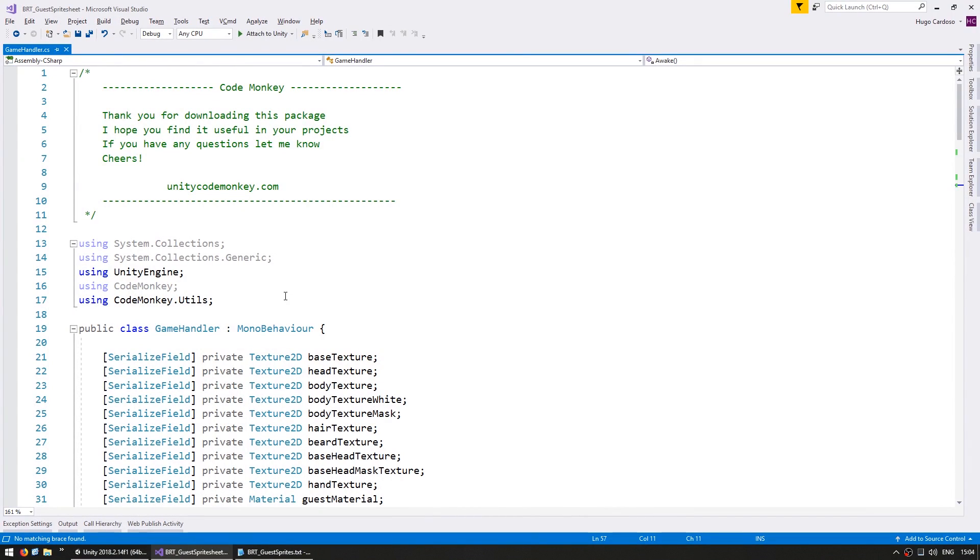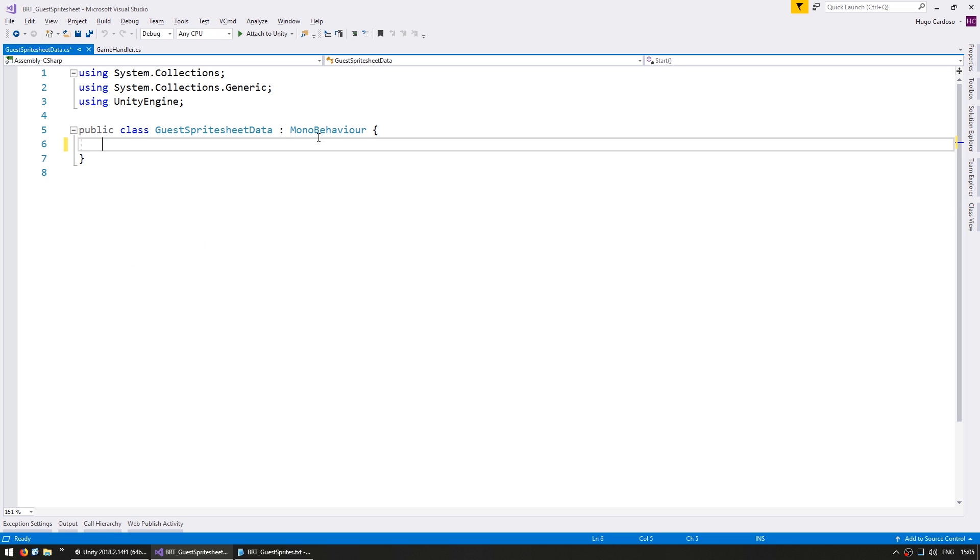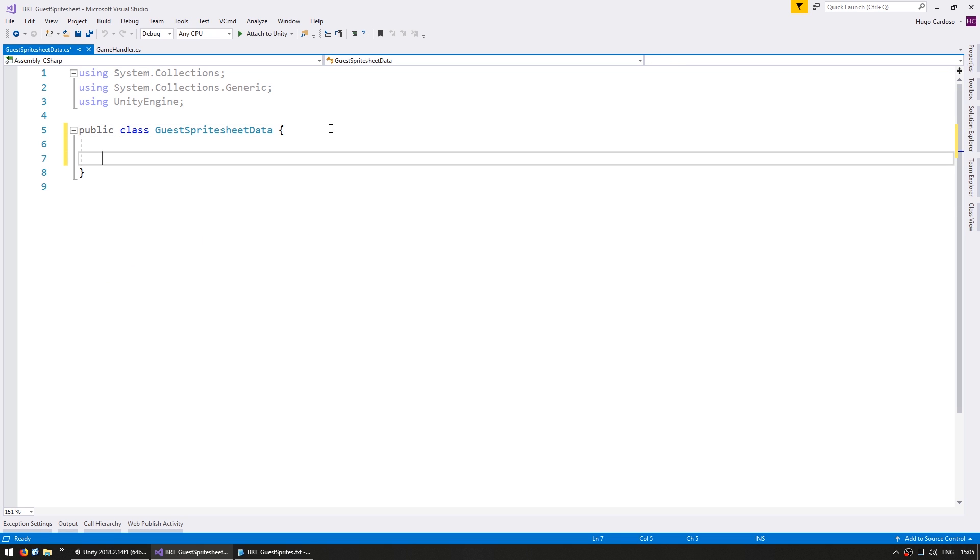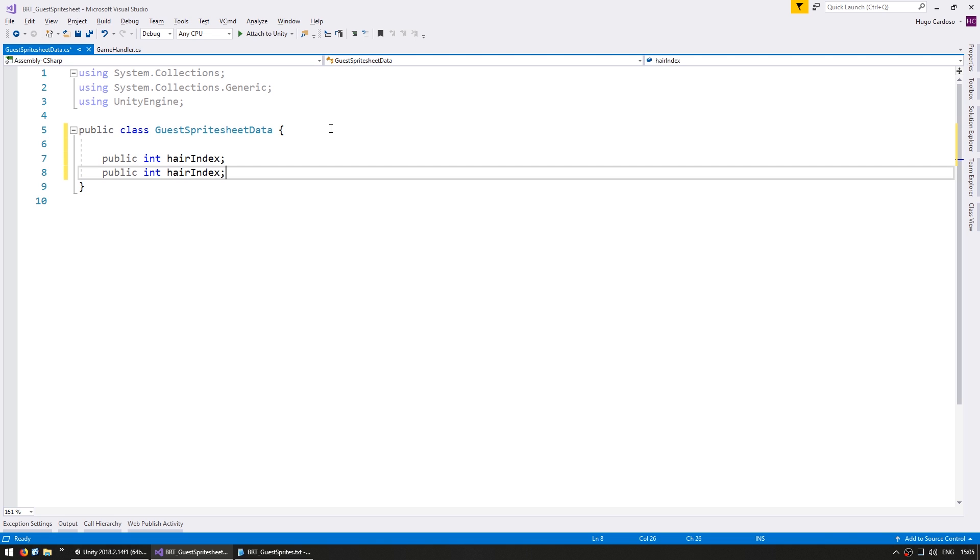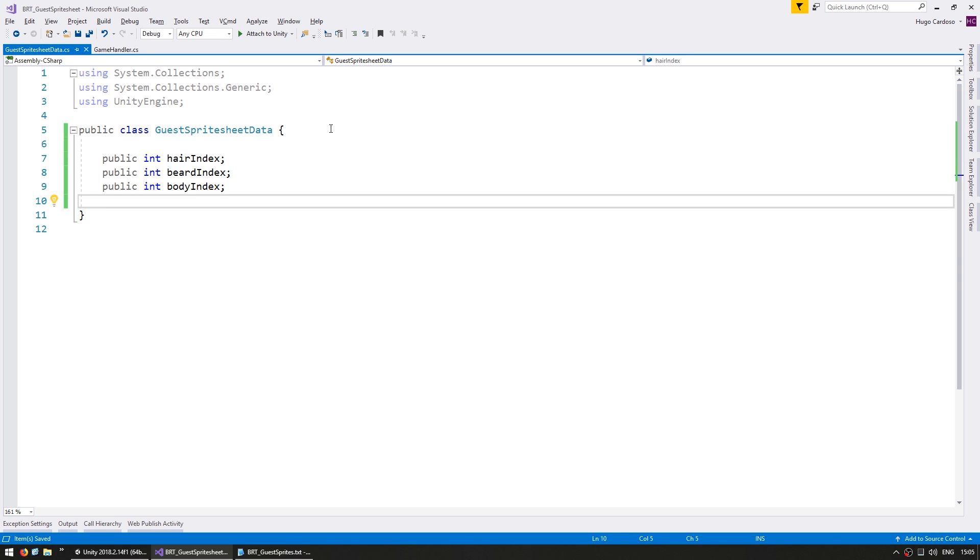So here in our code let's define a class to hold our sprite sheet data. We are going to make this a very simple class. And in here we're going to store an int for the hair index, also another one for the beard index, and the body index.